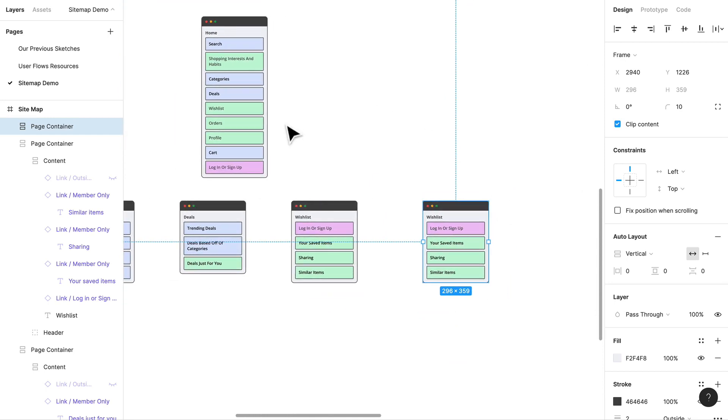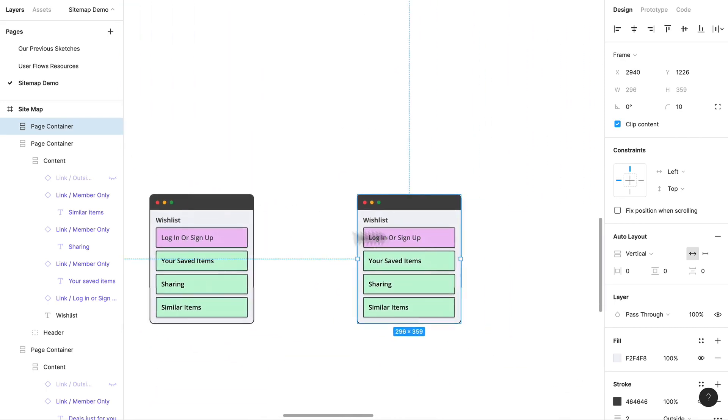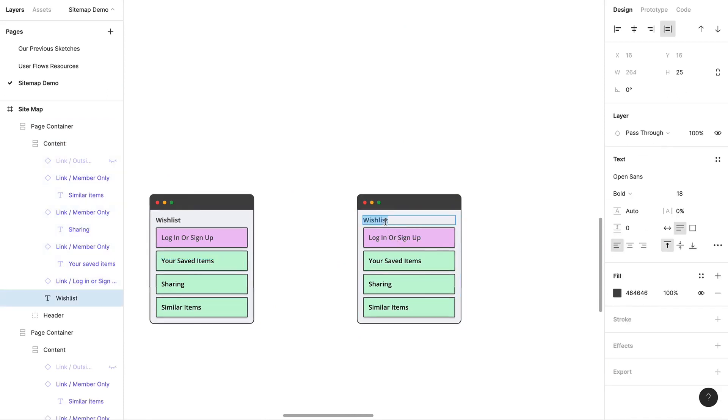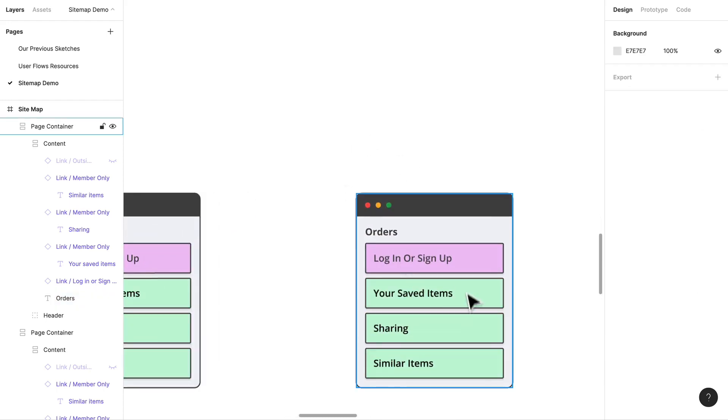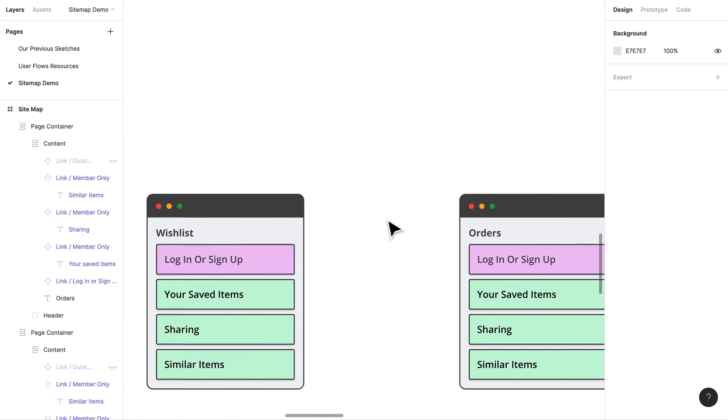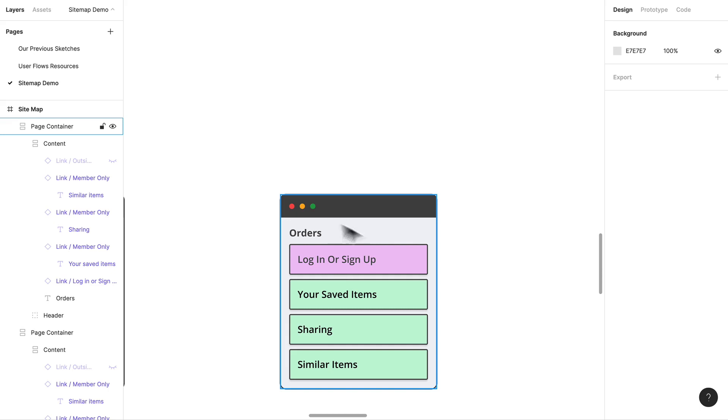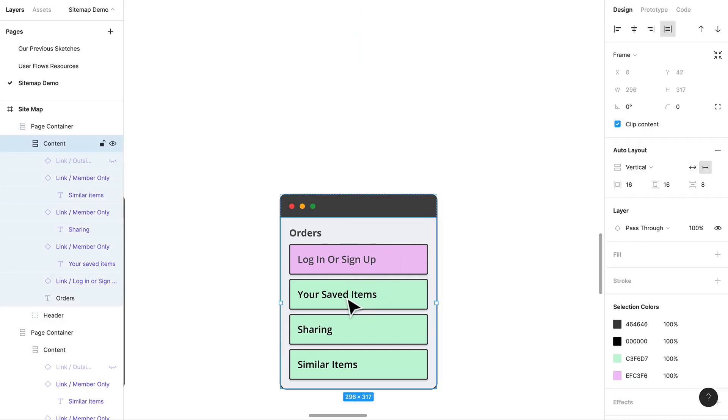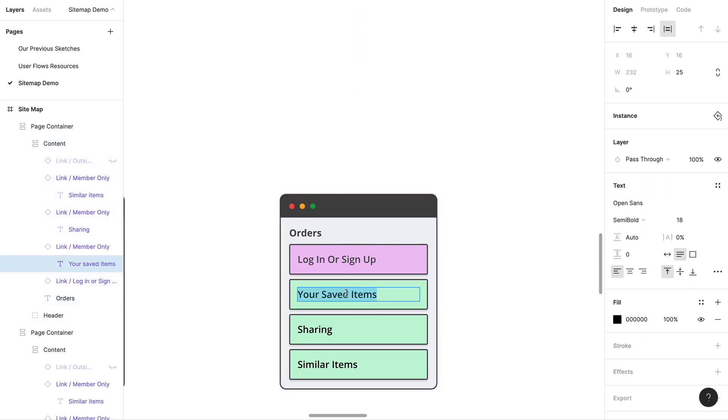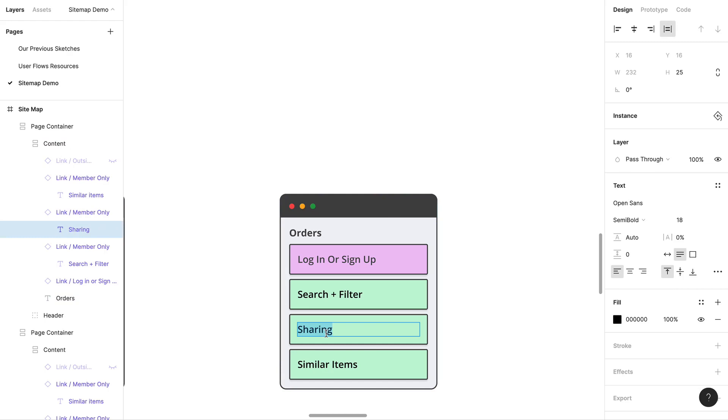We have orders over here. That again is going to be a members only section. If they do come into these pages, I'm thinking about having them be hit with like a registration block. You can't necessarily create a wish list if you don't have an account with us or you can't really order if you don't have an account with us. We're definitely going to let them try out our app but they're going to be blocked for majority of it. Search and filter will probably be on the order screen.